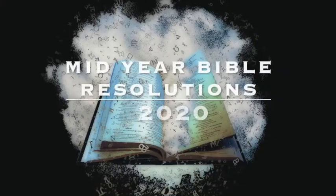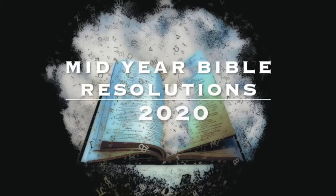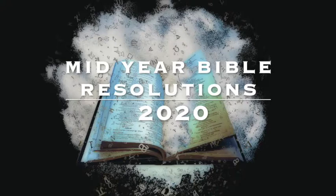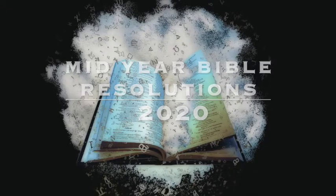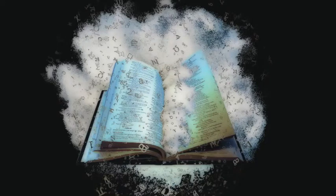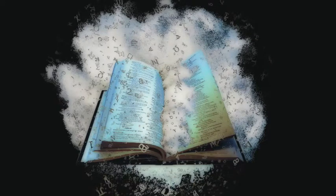This is going to be called mid-year Bible resolutions for 2020. Instead of waiting till January to start doing what you need to do, why not go ahead and just start doing it now?